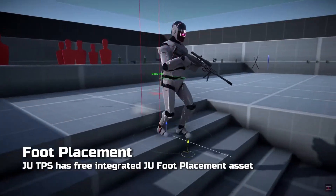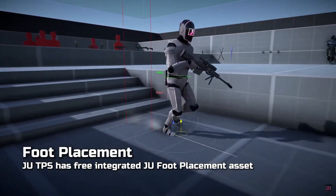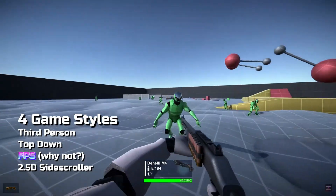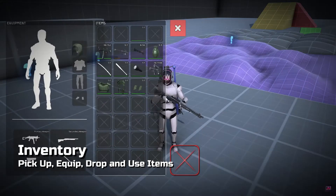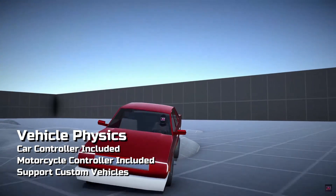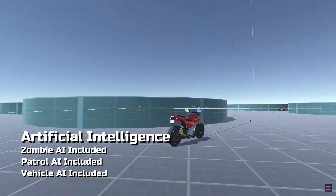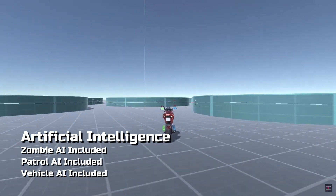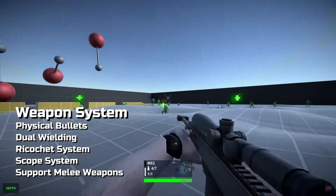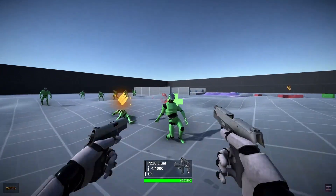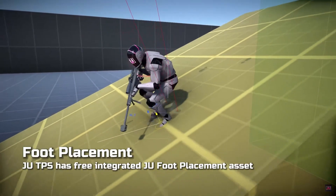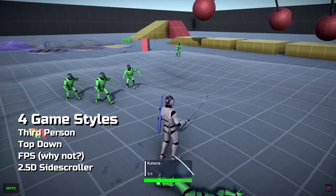We even have foot placement — look at that, the characters know what to do on uneven terrain. We have third-person, top-down, first-person, and even a side-scroller option. There's also an inventory and equipping system which seems quite robust, a vehicle driving system which includes motorcycles, enemy AI, and patrolling car AI — which is super cool, looking at you Cyberpunk.